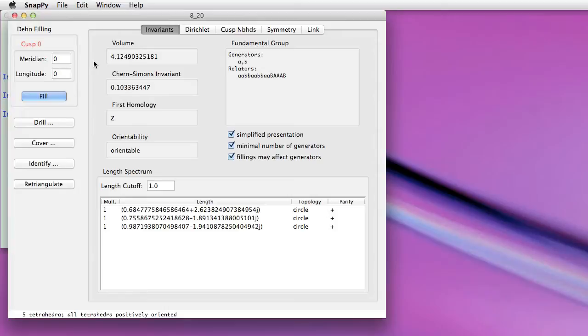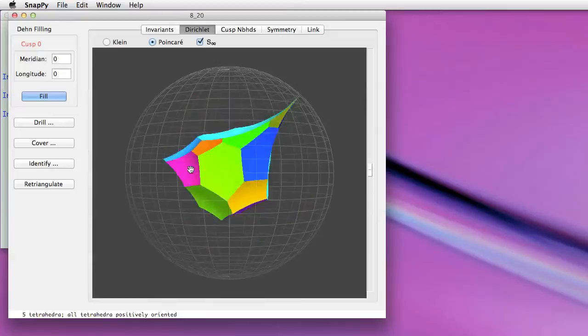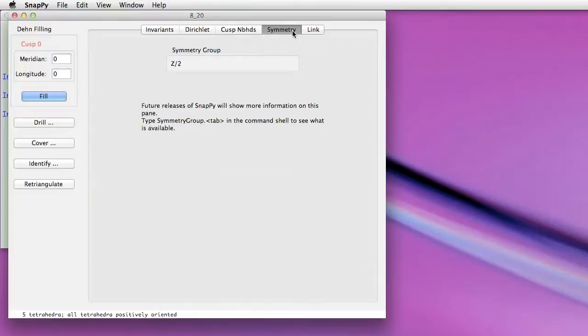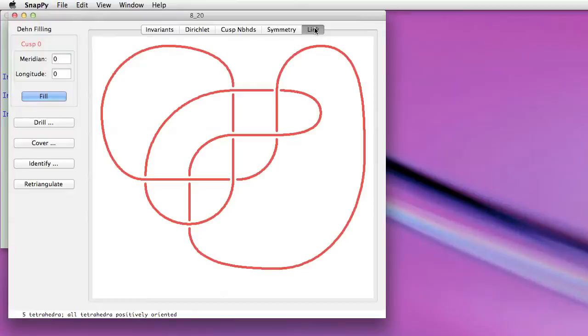Different tabs, if you want to look at the Dirichlet domain, or take a view from the cusp neighborhood. Symmetries, we'll be adding more detail to that later. In this case we have a knot, so we also get a link projection of that knot visible here in the browser.